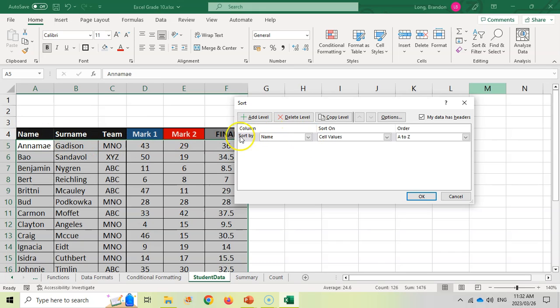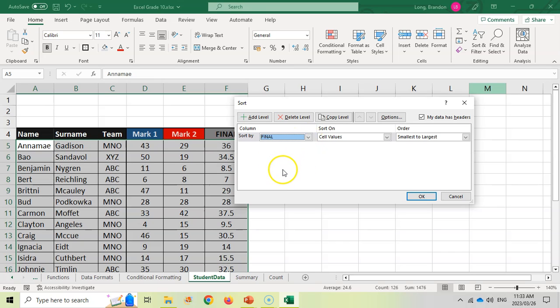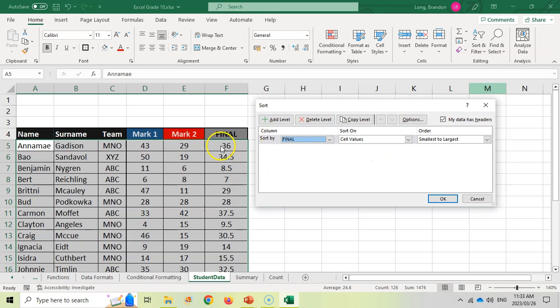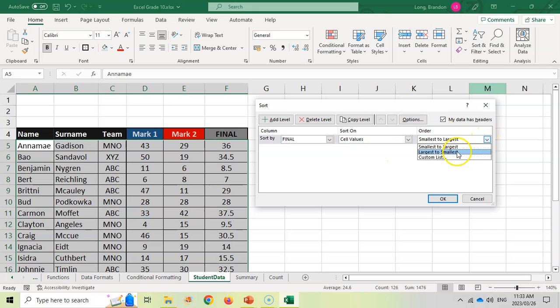I don't want to sort it by name. I want to sort it by the final mark. And I want the biggest mark to be at the top. So I want it to go from largest to smallest. That's what I want to do. I'm going to click OK.